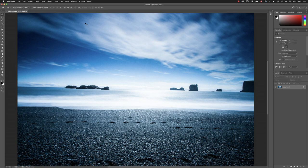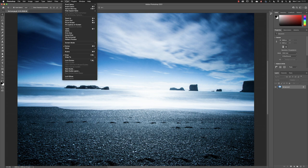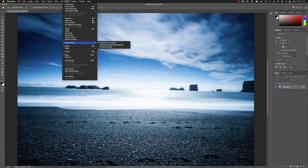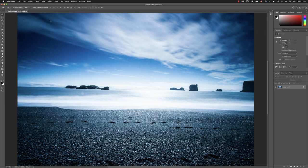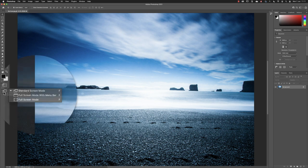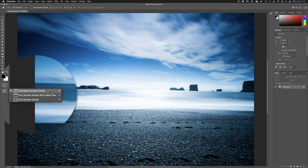You can also change the screen mode in Photoshop, either from the view menu, and then down under screen mode. We have three options to choose from. Or you can go down to the bottom of what's called the tools panel on the far left hand side. If I click and hold down my left mouse button, you'll see in here, this is the standard screen mode where we have our image visible and some of the tools in Photoshop around the edge of the screen.